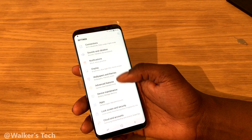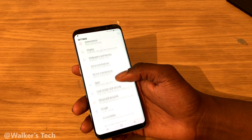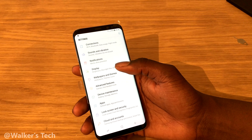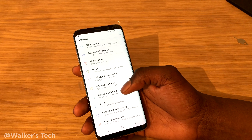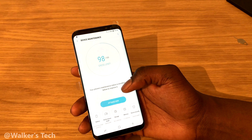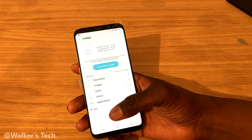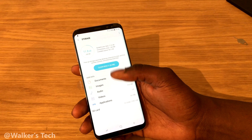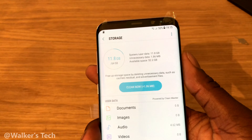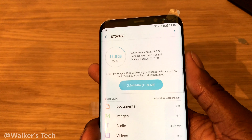Because the operating system and other stuff takes up some space. Go to Settings, then Device Maintenance, then Storage. Ignore the SD card at the bottom — that's the one I inserted — and you can see right here where it says system user files.